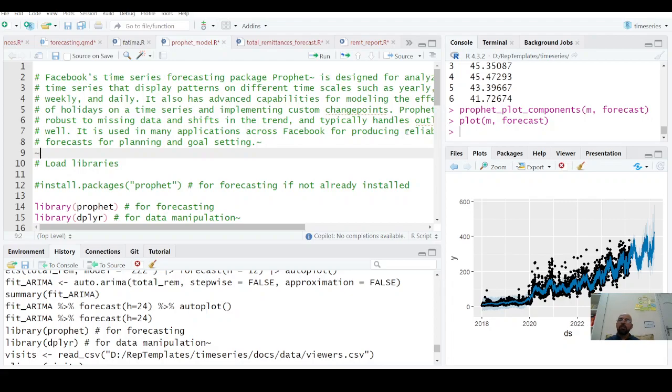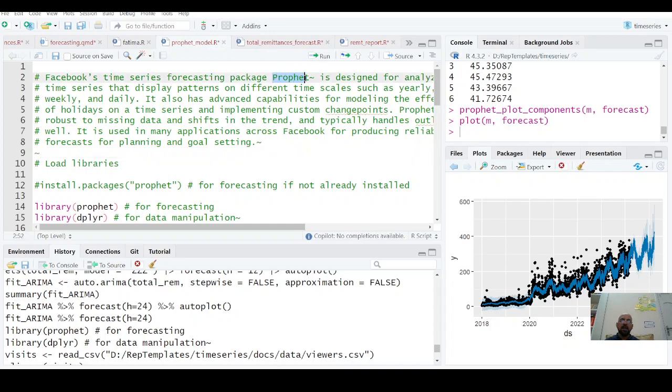Welcome. In this video I'm going to discuss Facebook's time series package for forecasting, Prophet, and we'll use it in R. It's available in Python and R. It's a very powerful package with useful features for holidays effect, daily, weekly, and monthly seasonality.